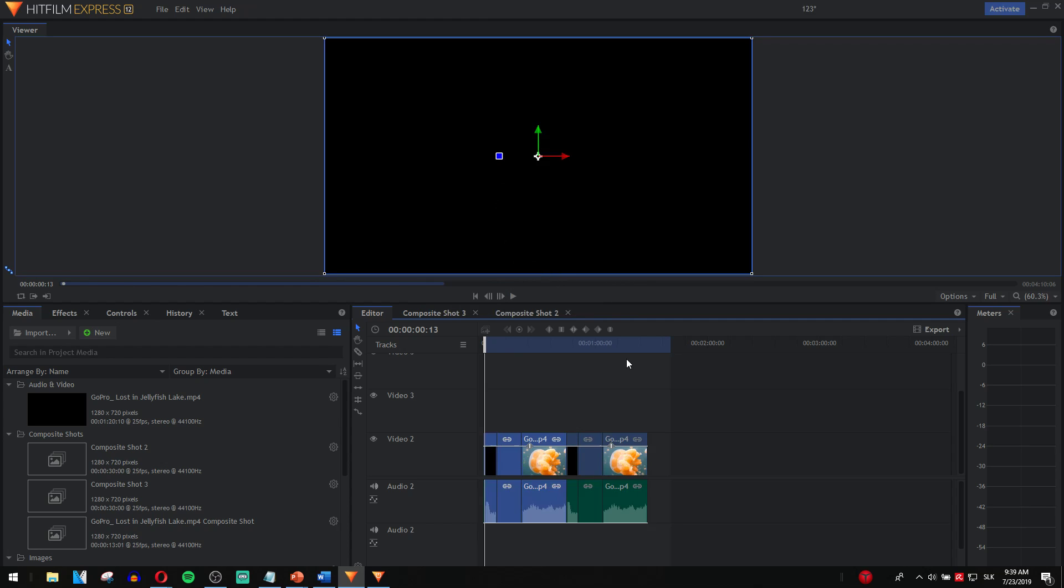And this is how you also create a loop video in HitFilm Express 12. Thank you very much everybody and goodbye!